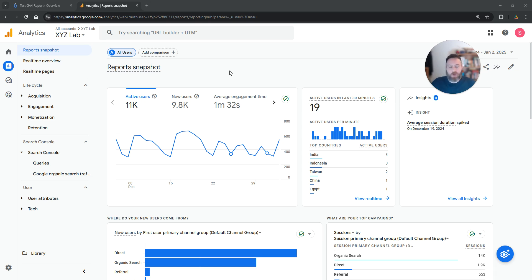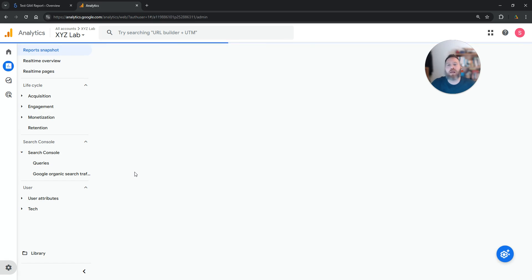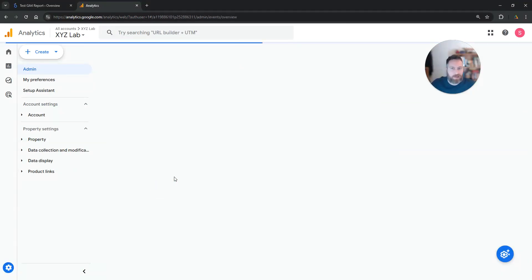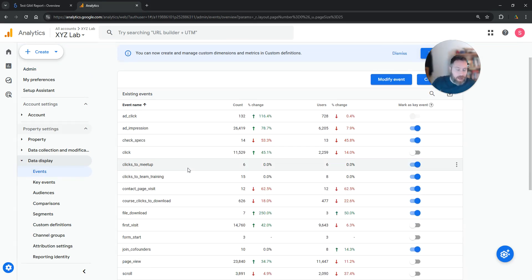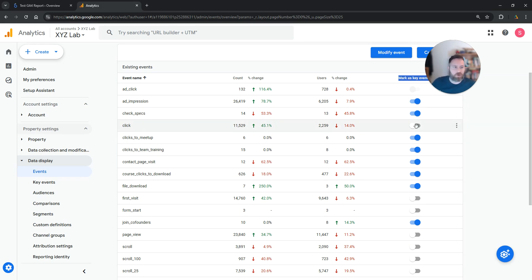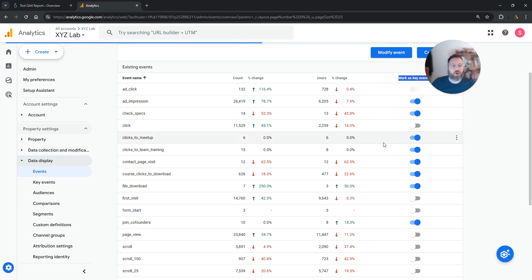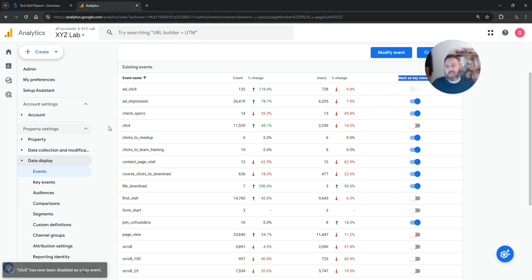Number two: in order to add conversion rate in Looker Studio, we need to make sure that all the events we want to do this for are marked as key events. Which means we are going to go to our Google Analytics, click on Admin, and once we are here on Admin, we are going to click on Events. You need to scan your events and make sure that every action that is important for you is marked as a key event. All you have to do is check this button and toggle it on — mark all the actions that matter for you as a key event.